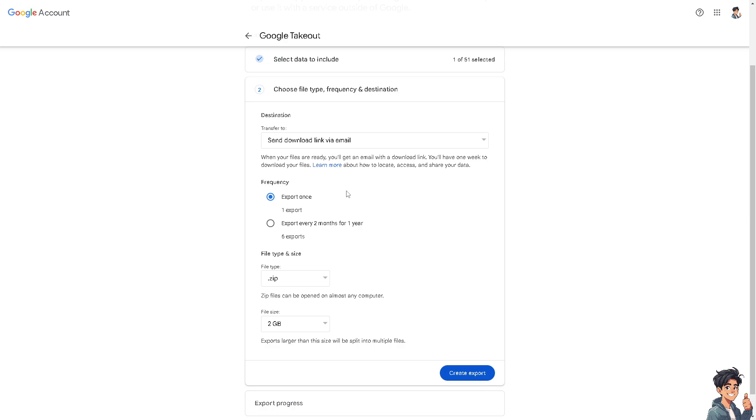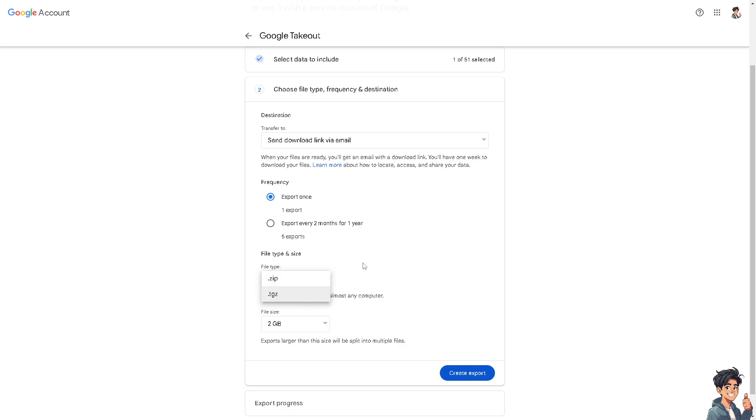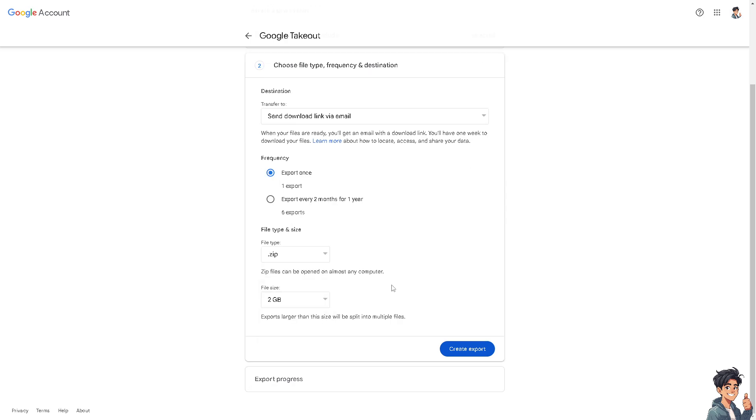You can set the frequency on export once, or export every two months for one year—it's up to you. The file type can be zip, which is very common, but if you're comfortable with TGZ, that's okay. Zip files can be opened on almost any computer. The file size can be limited to 1 gigabyte, 2, 4, 10, or 50 gigabytes, and exports larger than this size will be split into multiple files.